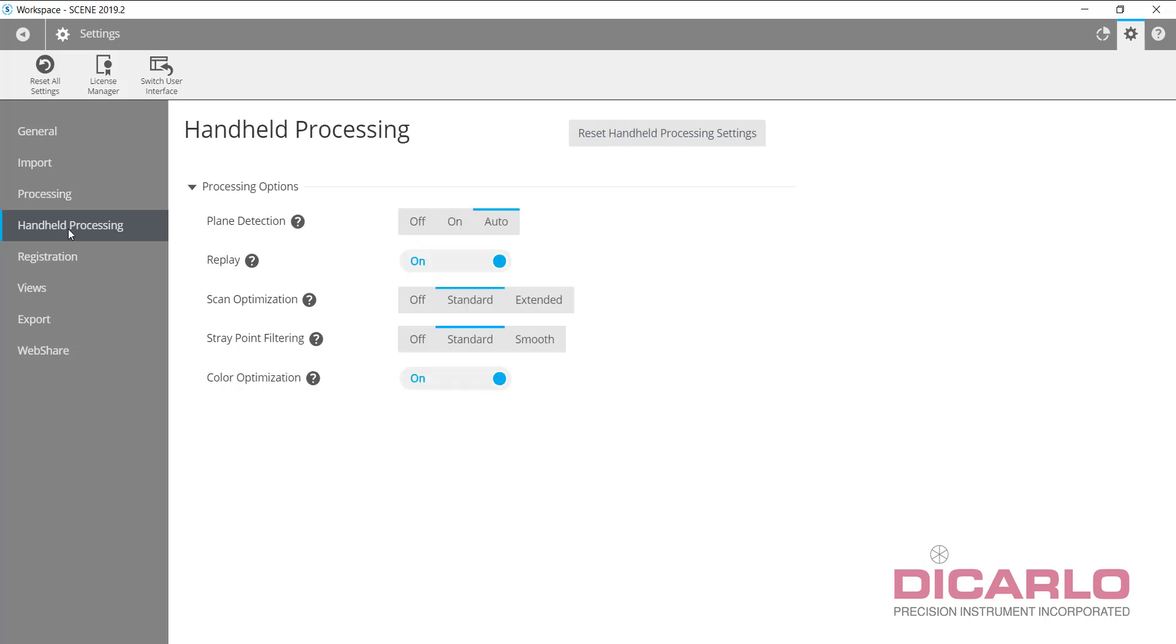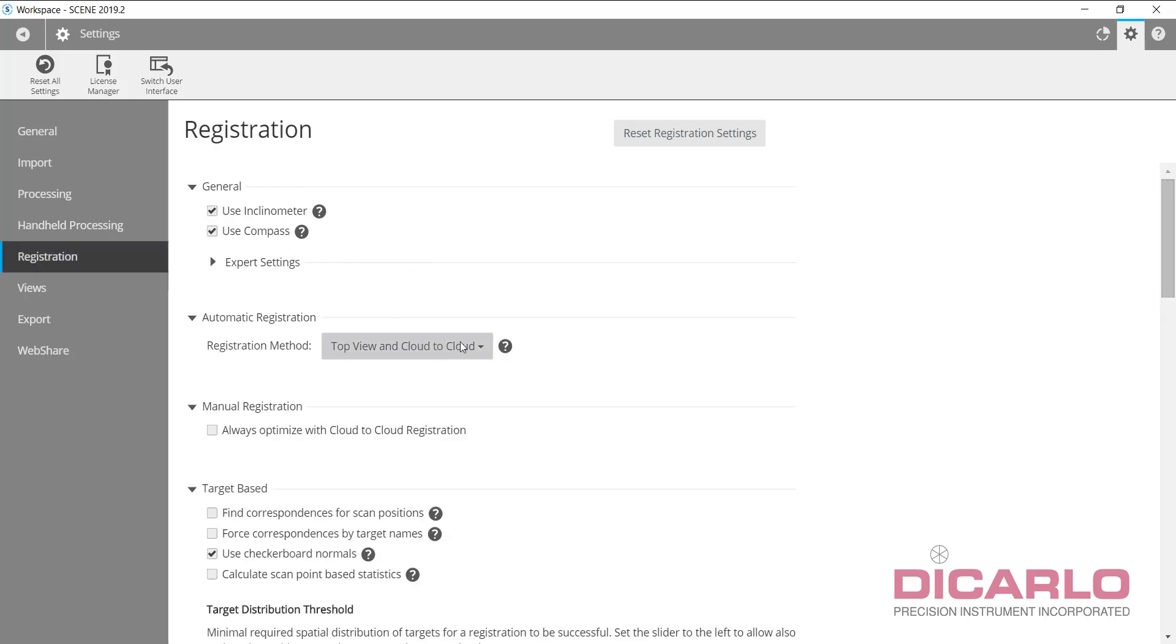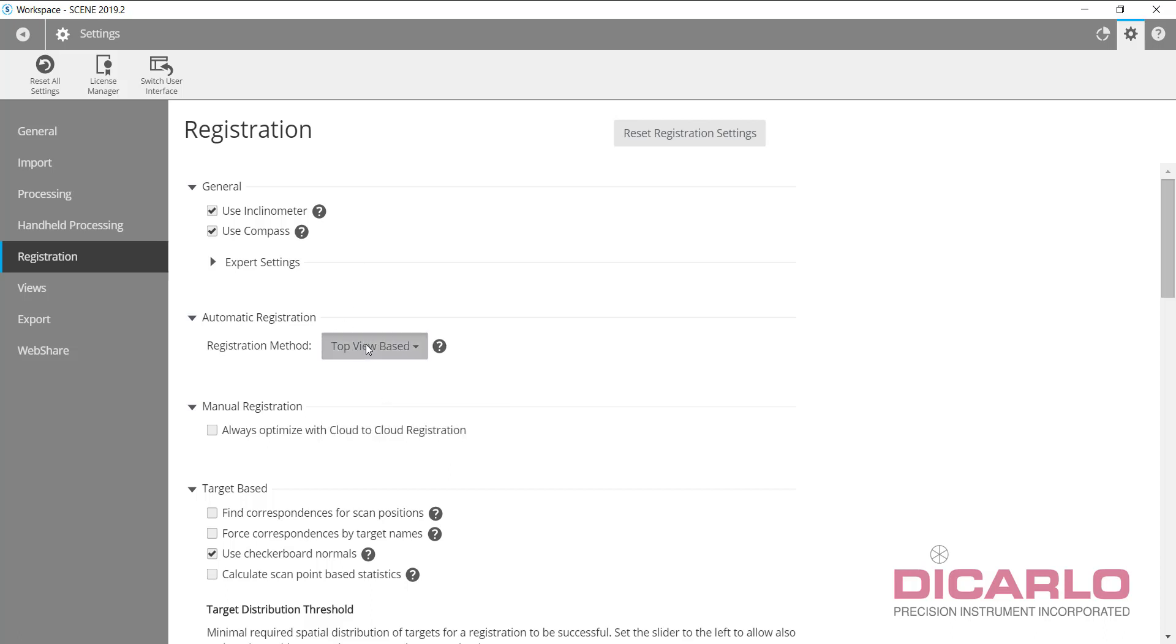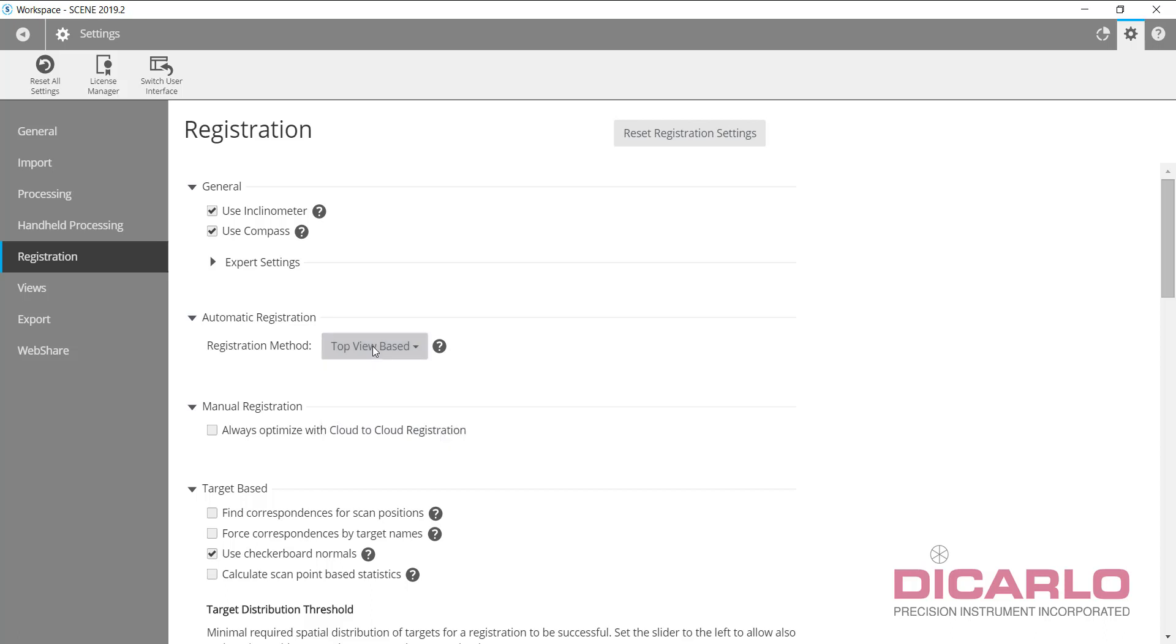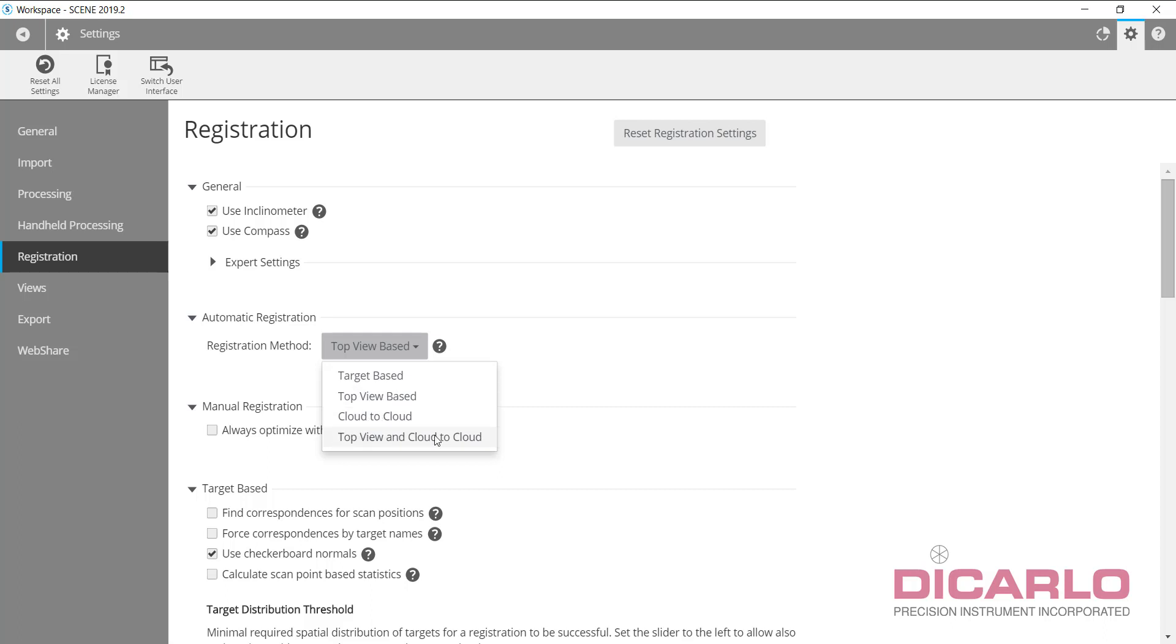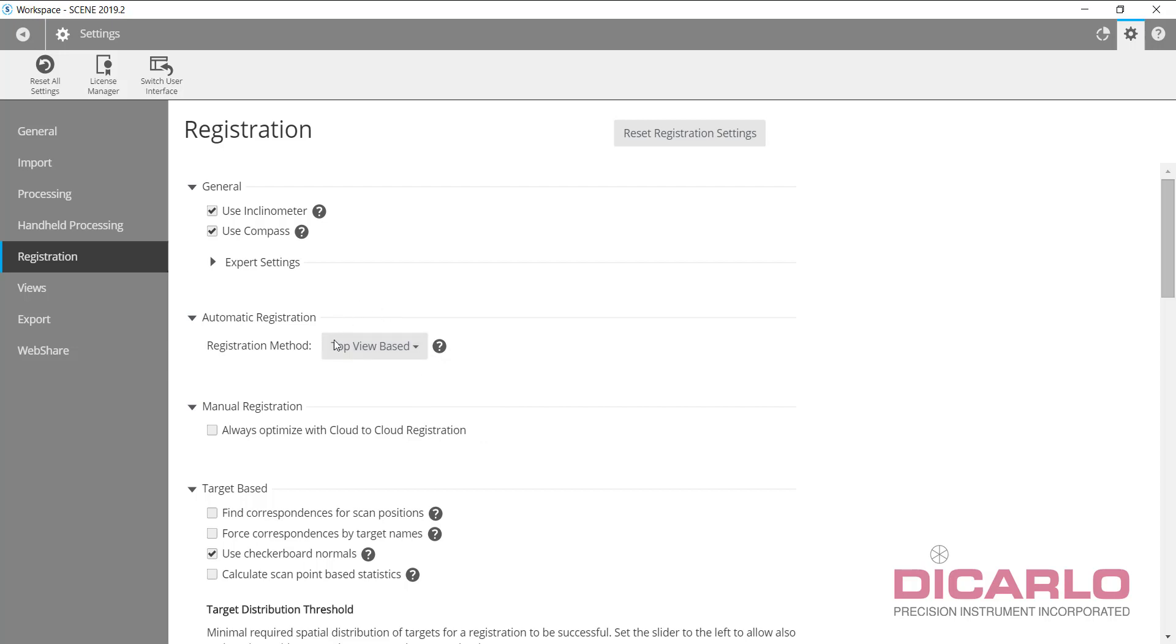In registration, if I'm doing target-less registration, I always default to top view based rather than what's recommended, top view and cloud to cloud. The logic is that top view based always precedes the cloud to cloud registration. If top view based fails, I don't need the program to try to do cloud to cloud. Doing it in one step just doubles up on time. I usually want to be in control of what the program is doing.